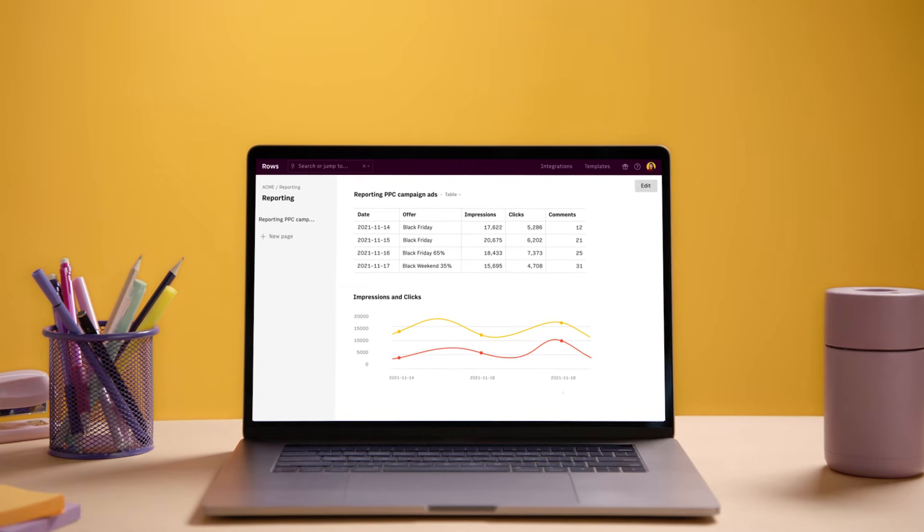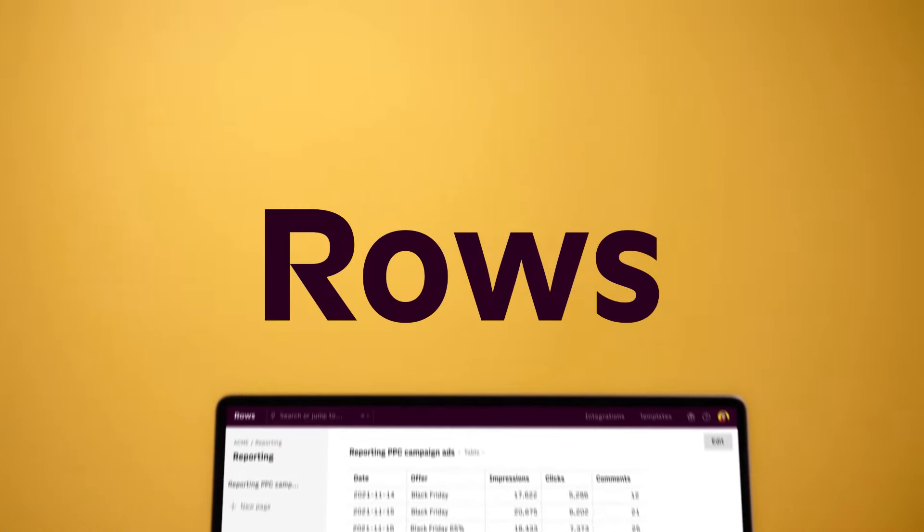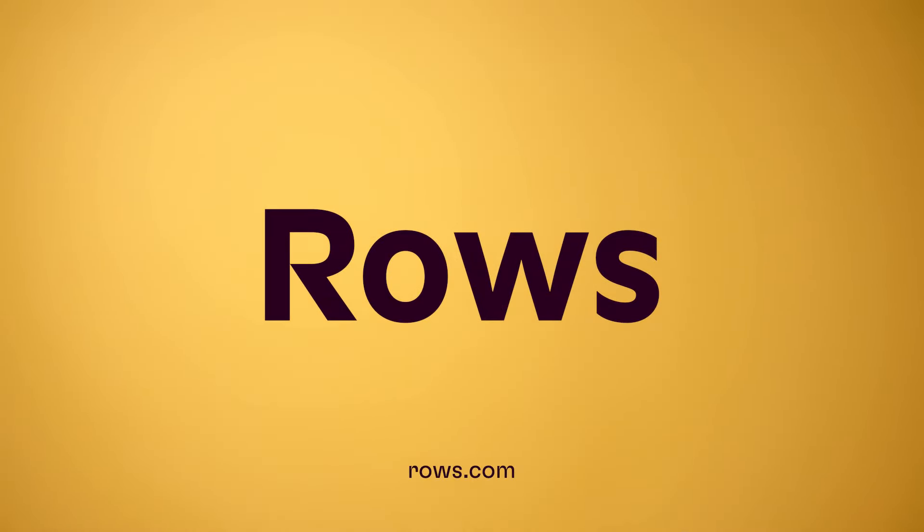Supercharge your team with the spreadsheet that works for you, not against you. Rows. You've never seen a spreadsheet do this.